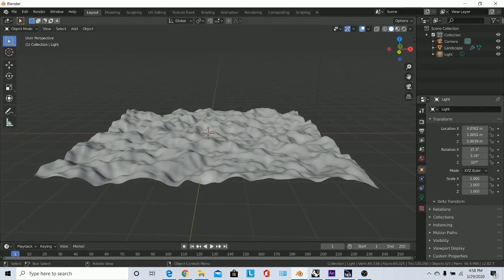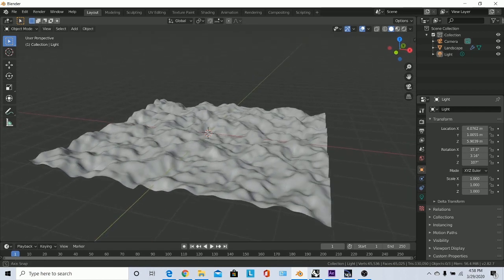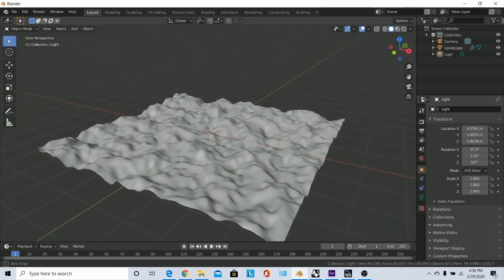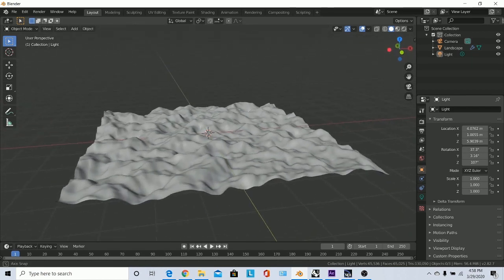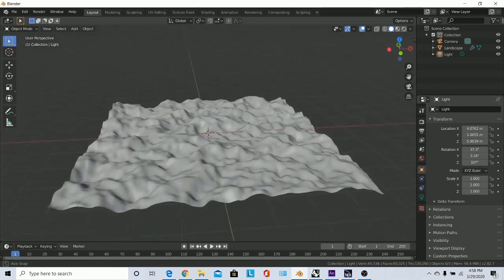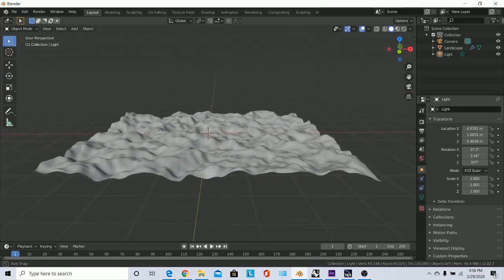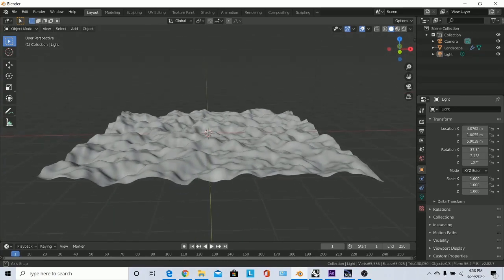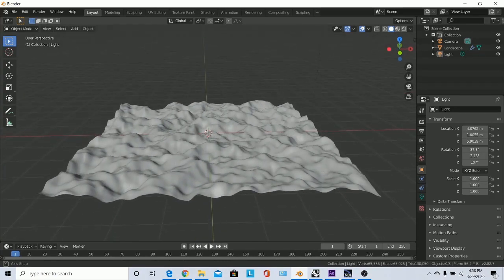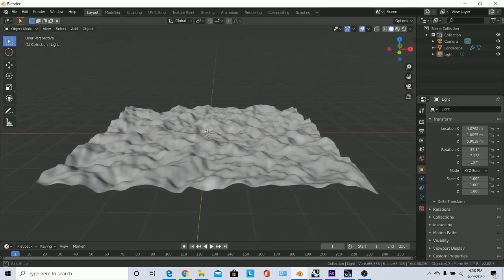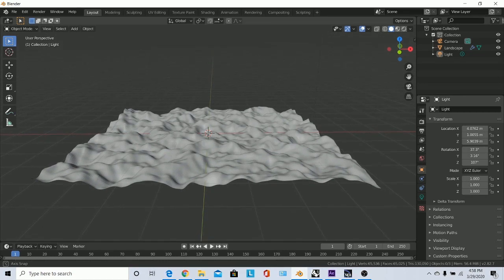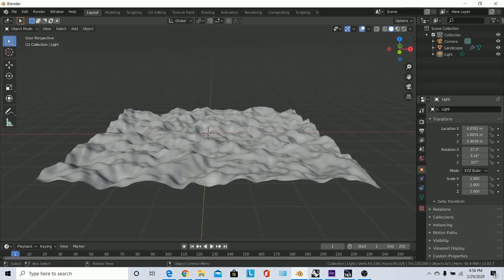We're going to start off in Blender. If you've never used Blender before, there is kind of a learning curve, so you may want to spend some time in it. I made a wire mesh to light up — you're probably going to make something different. Stick around once I get everything imported and done and I'll show you a little bit of Blender and how to use it.